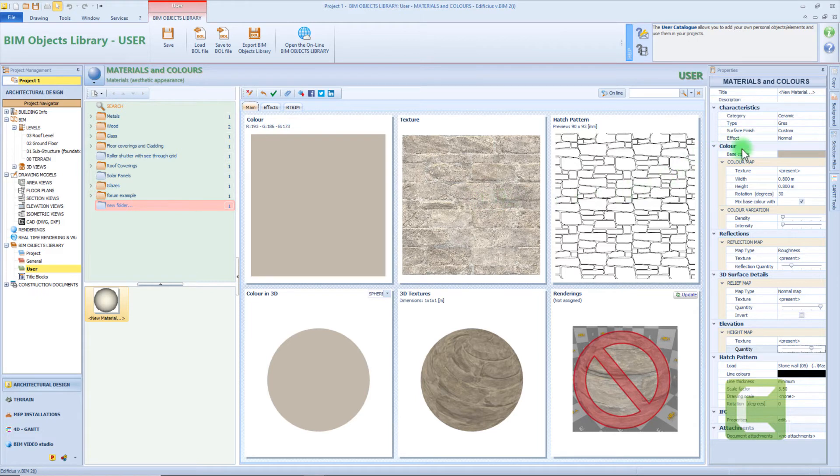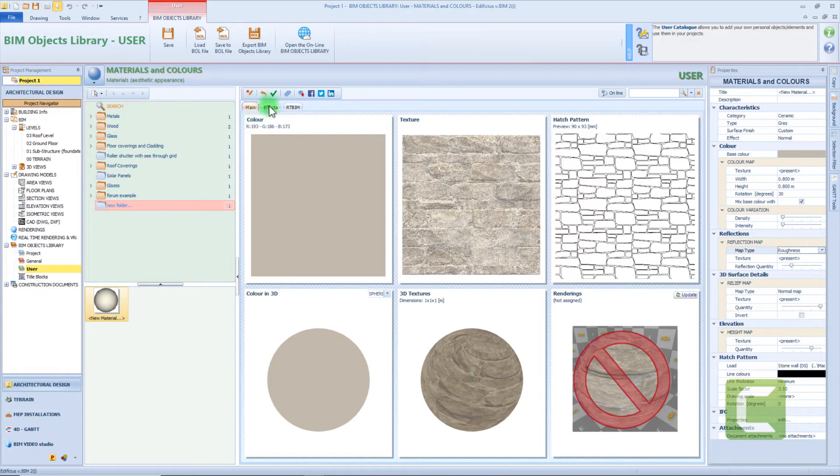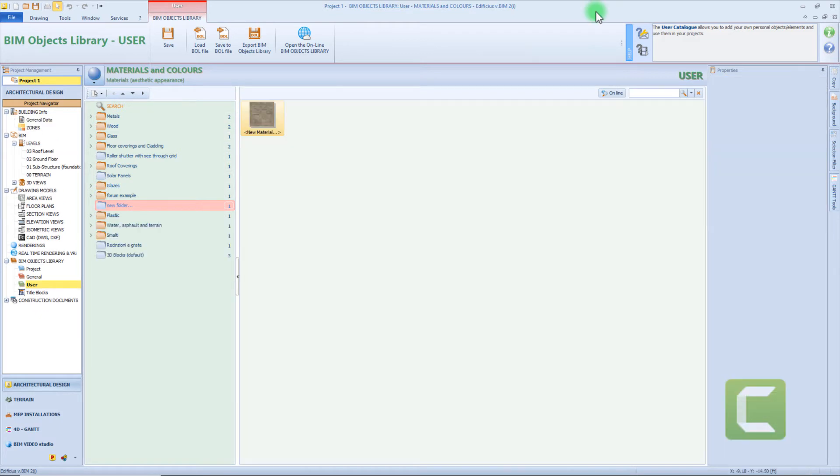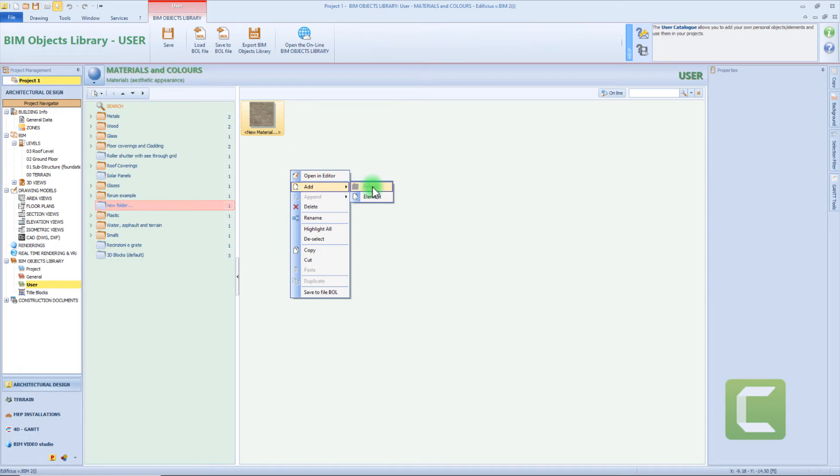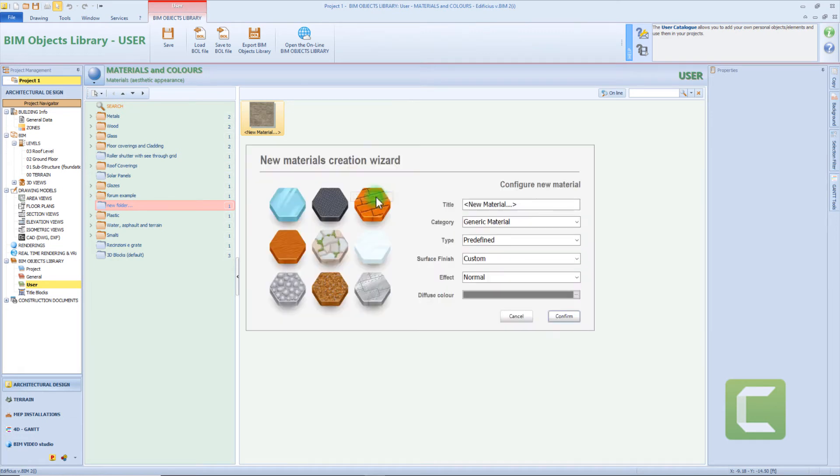Here we can make other modifications available for the static rendering. But let's confirm this material and create a new one. As before, right click on the tab and select add element.